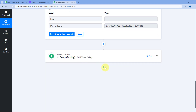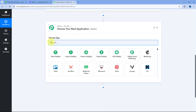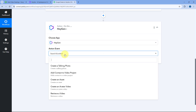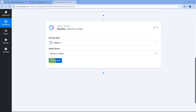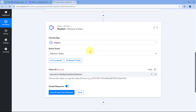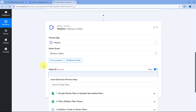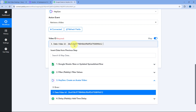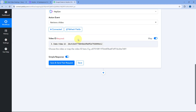Click on Add Action Step after the delay, search for HeyGen, and after selecting HeyGen, choose the action event as 'Retrieve a Video'. Click on Connect — since we already connected our HeyGen account in the previous step, select the existing connection and click on Save. After making the connection, it asks for the Video ID. Turn the mapping button on, clear the default response, and from the HeyGen 'Create an Avatar Video' step responses, select and map the Video ID.